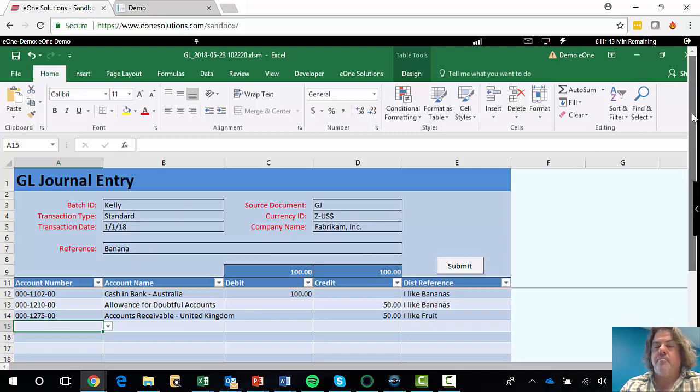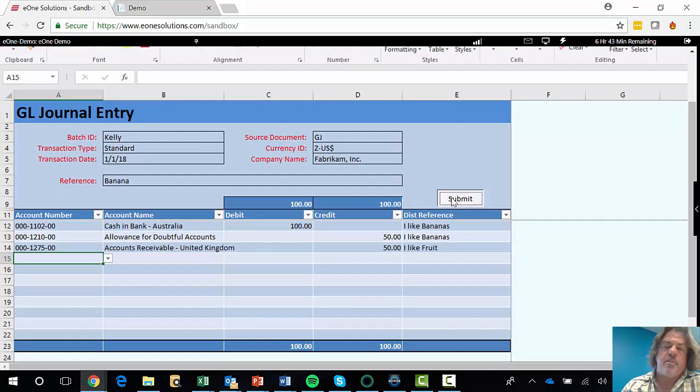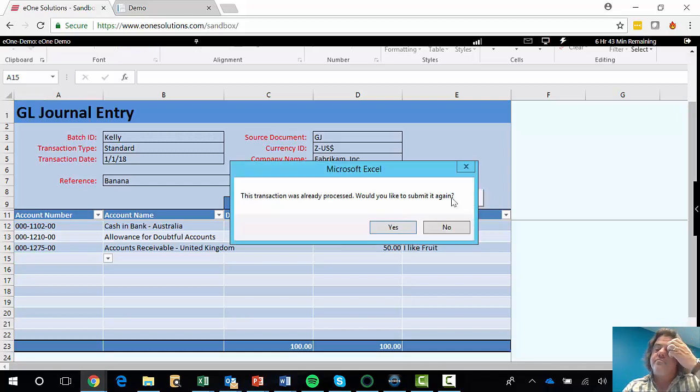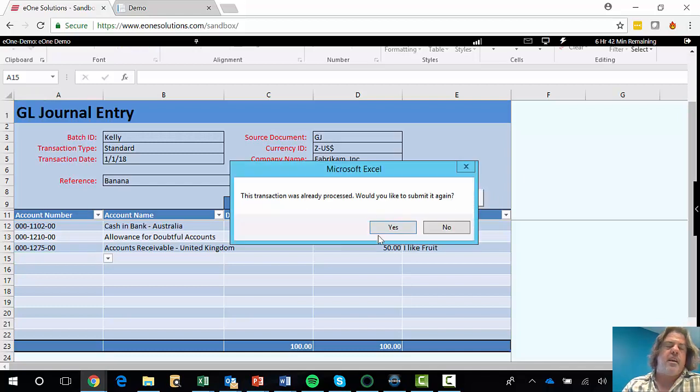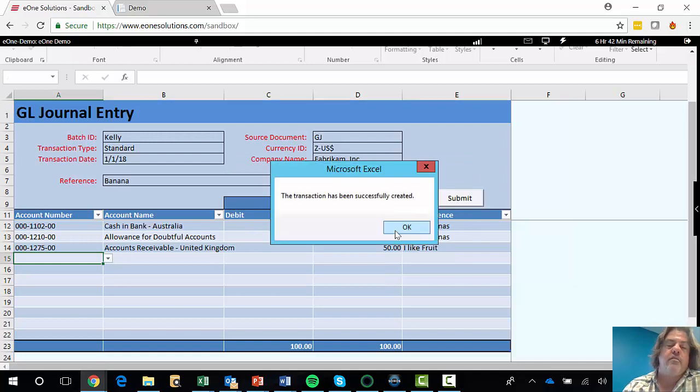So all I then need to do is hit Submit, which I will do. That's clever enough to say, hey, I've already pushed this journal in once. Do I want to do it again? Yes, and off it goes, and it writes that off to GP.